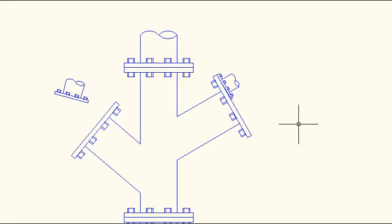In another video I'll show you how to use the reference option of the scale command to make the two pipe ends the same size still without knowing anything about how big they actually are or their relative size.